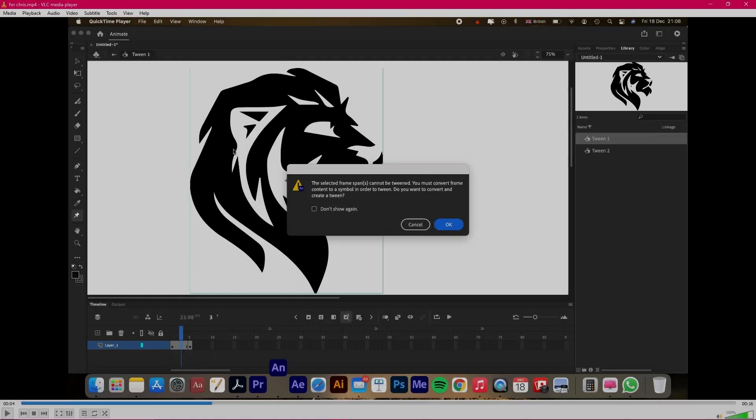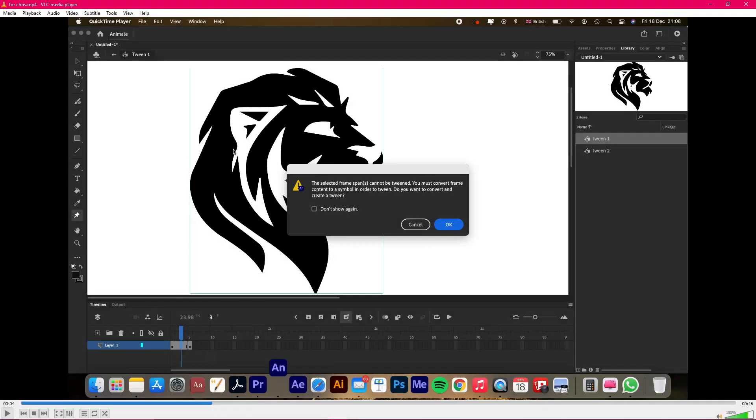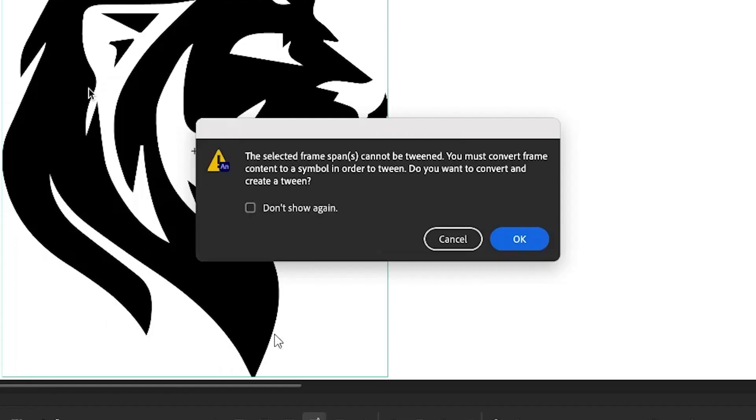Hey guys, Chris here again and I'm going to show you why you might, using Adobe Animate CC, get this message when you're trying to apply a tween to tween some assets around the stage.